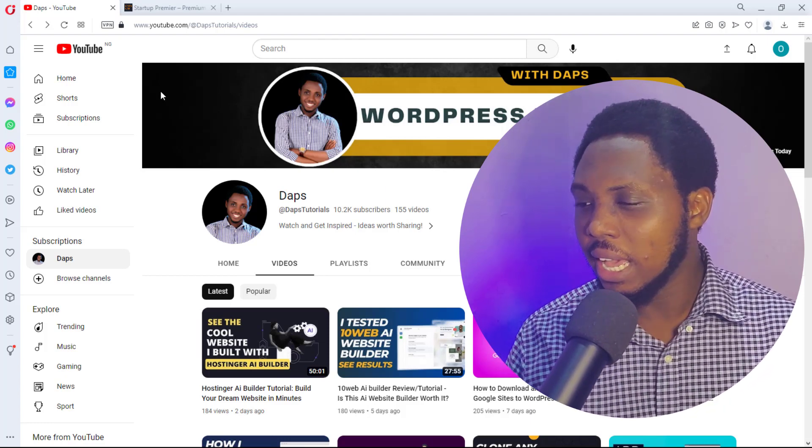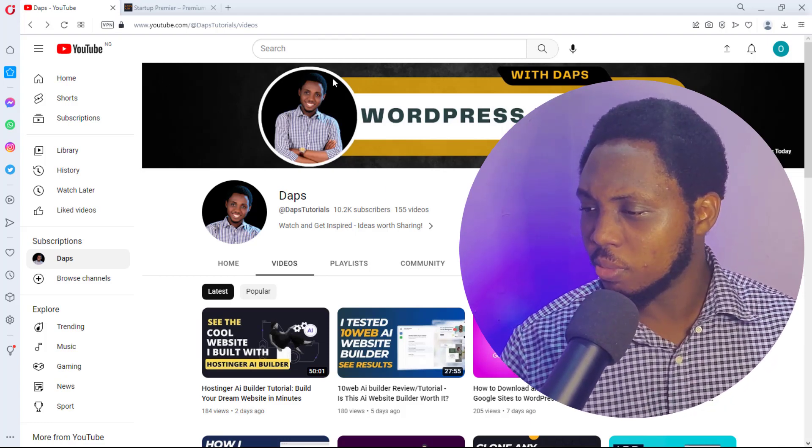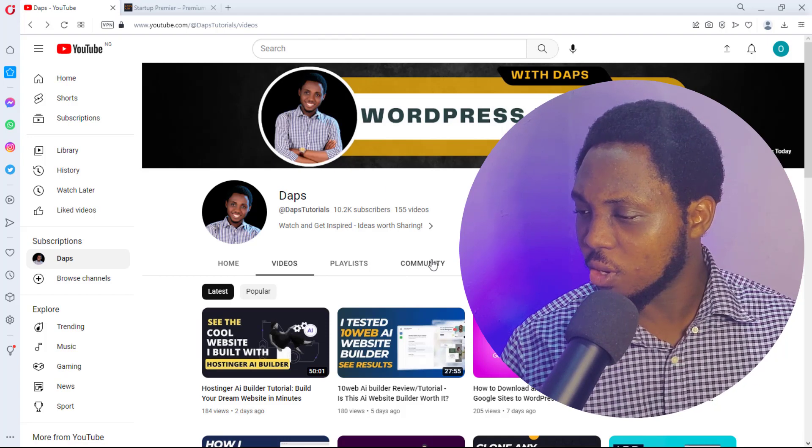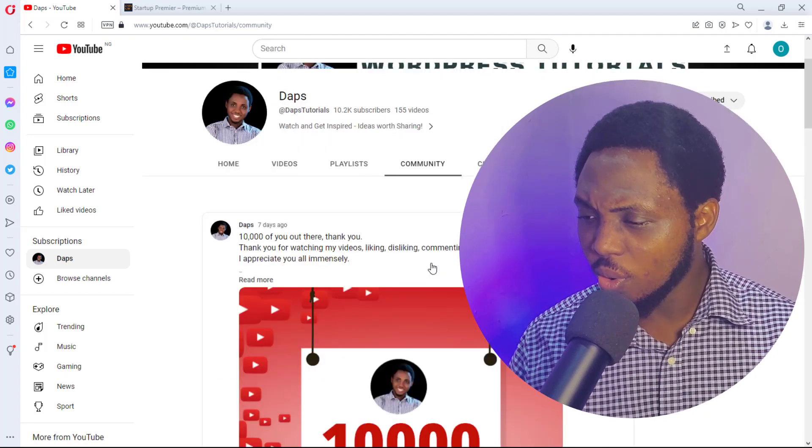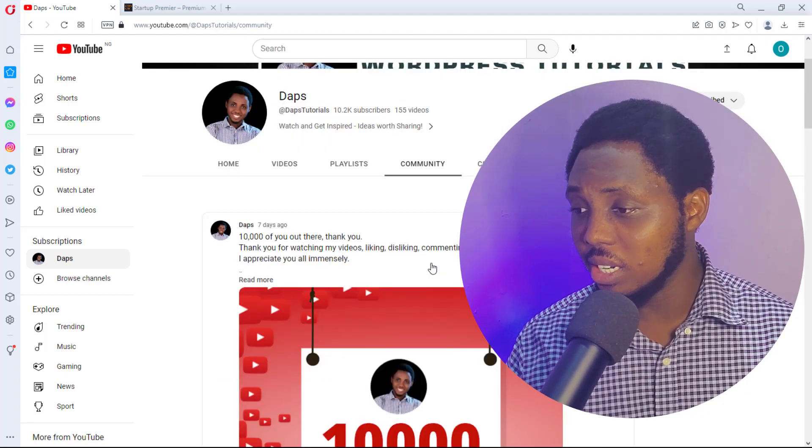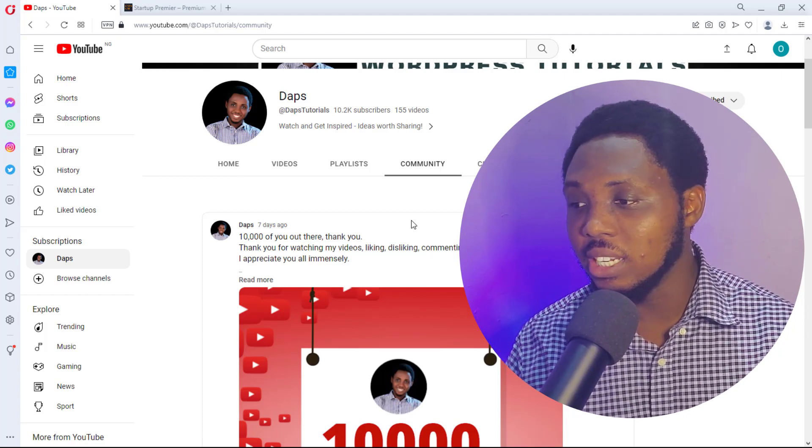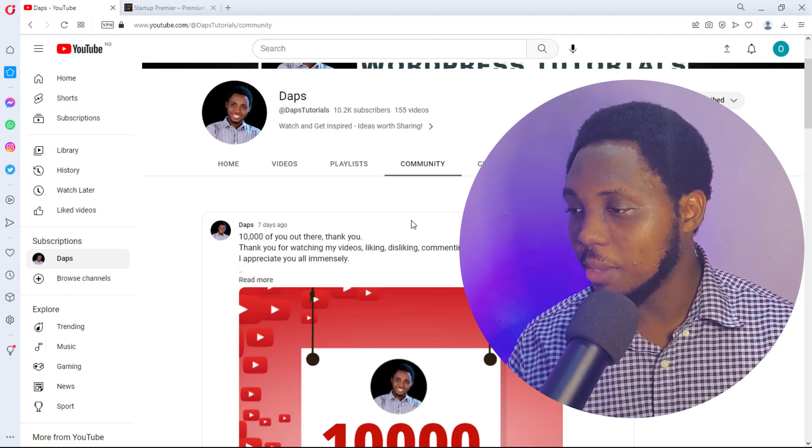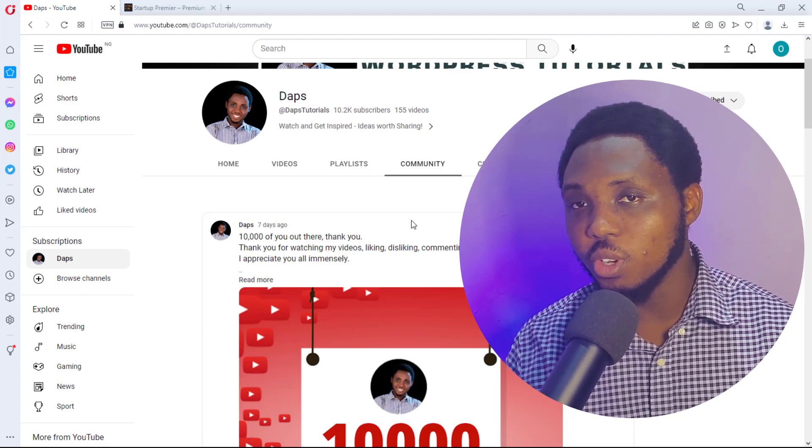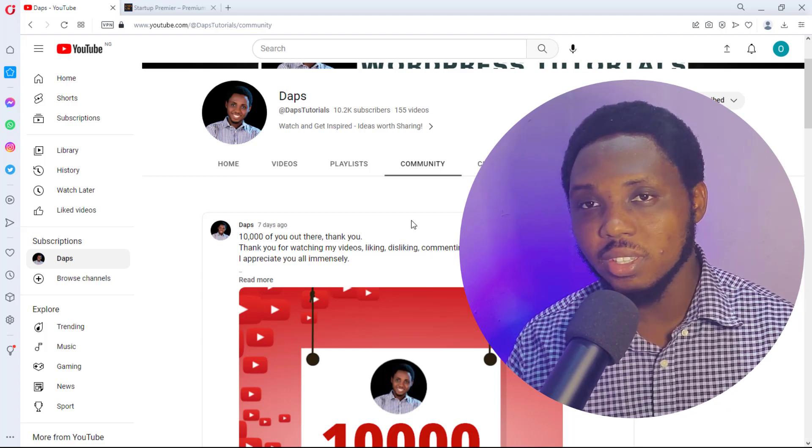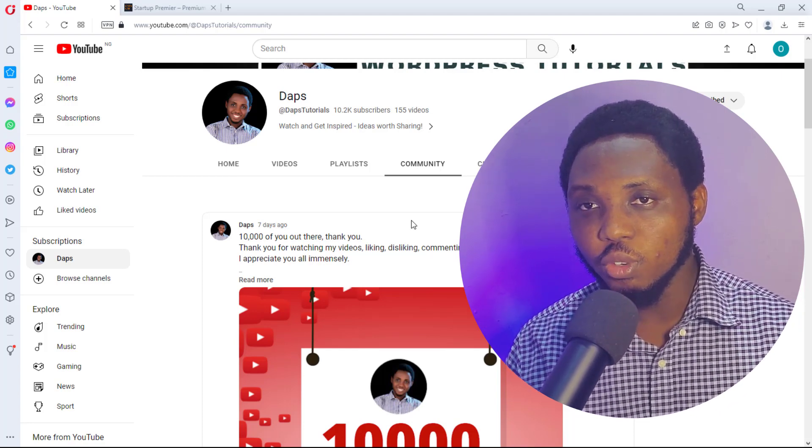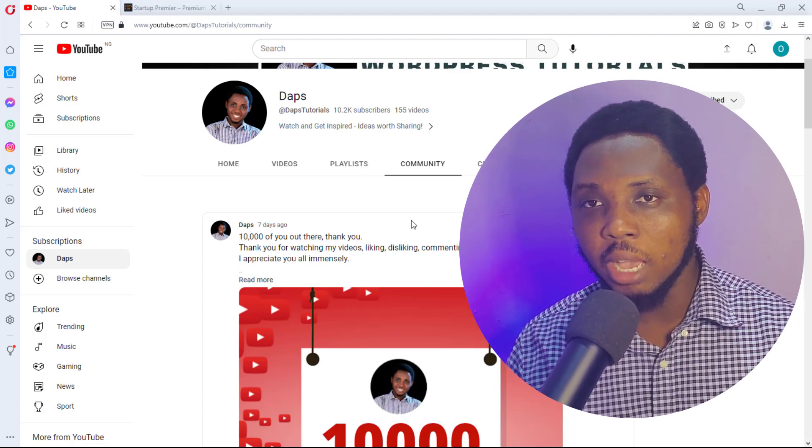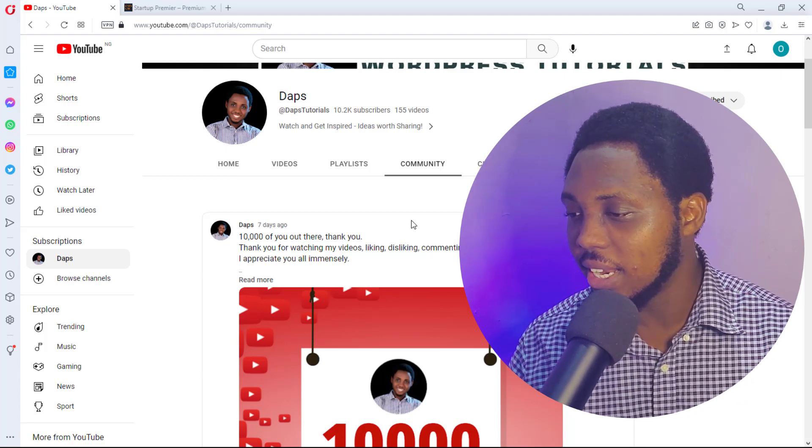Just not long ago, if you come to my screen here—if you come to the community tab—it's even seven days ago and we're already at 10,200 subscribers. So within seven days, we've got 200 people join the community. Thank you to the 200 of you who just joined. I am grateful, you're welcome to this channel.